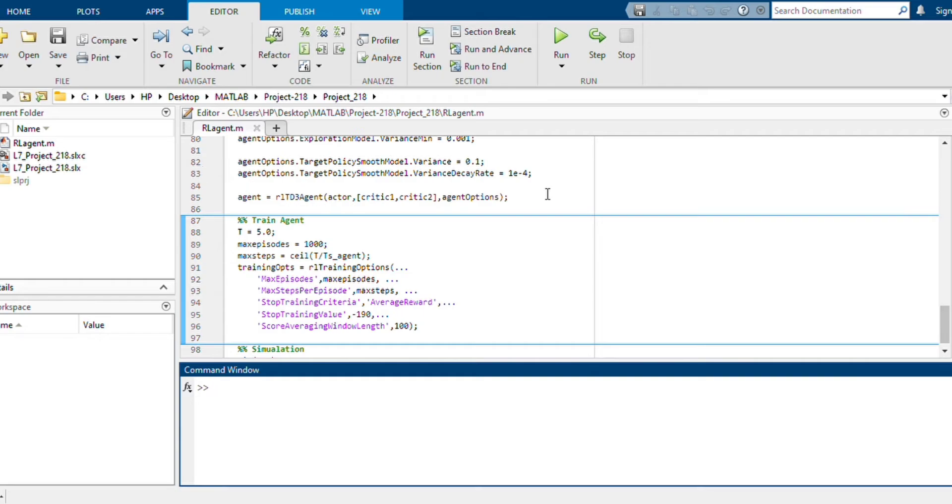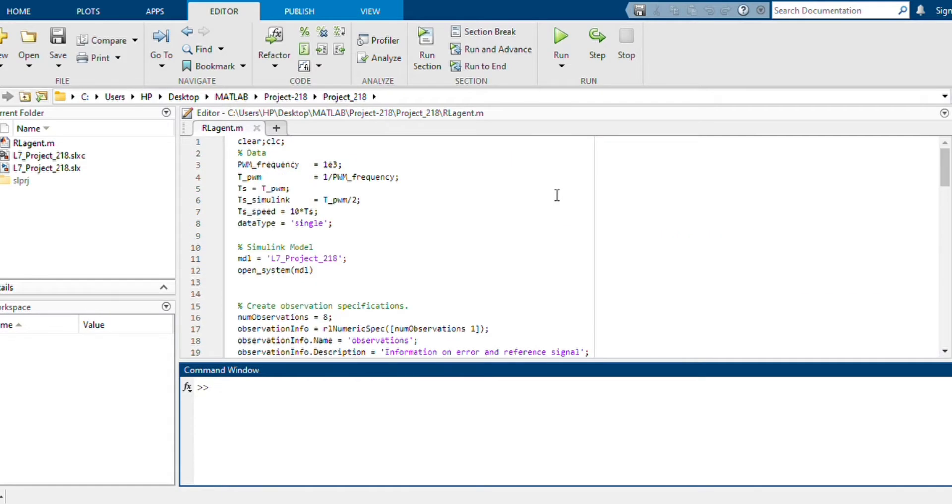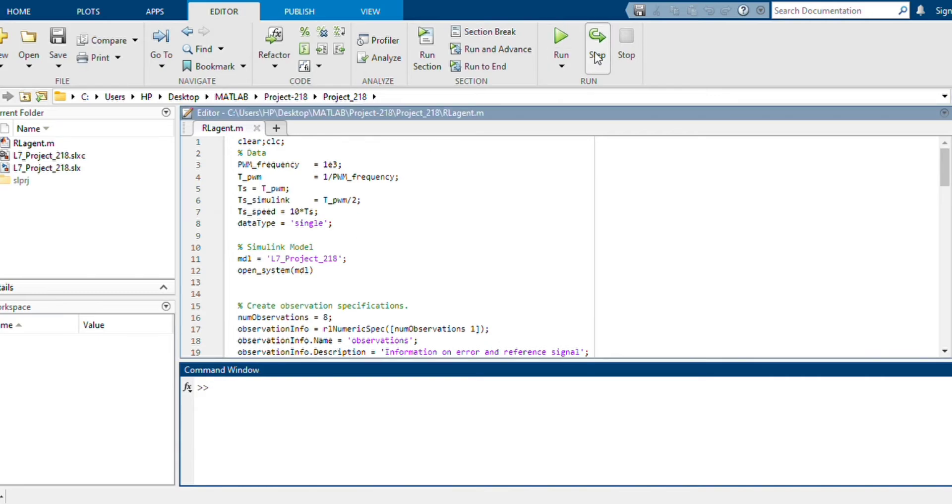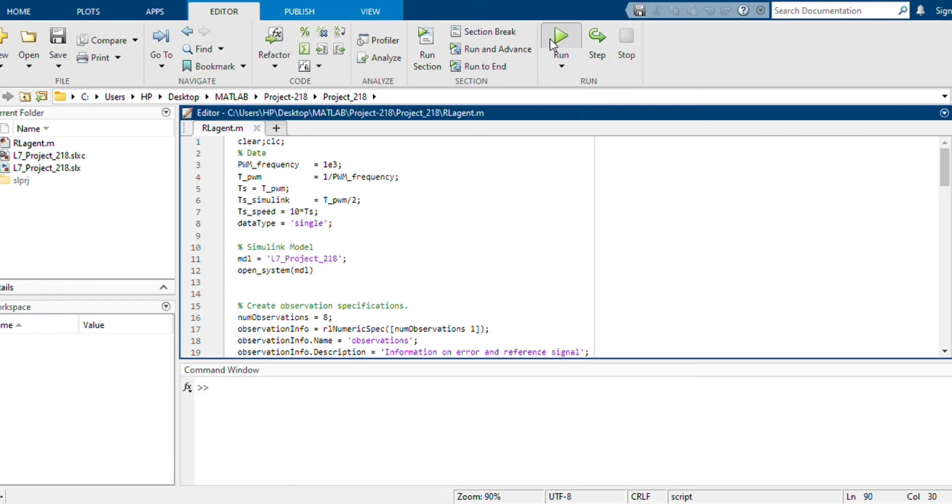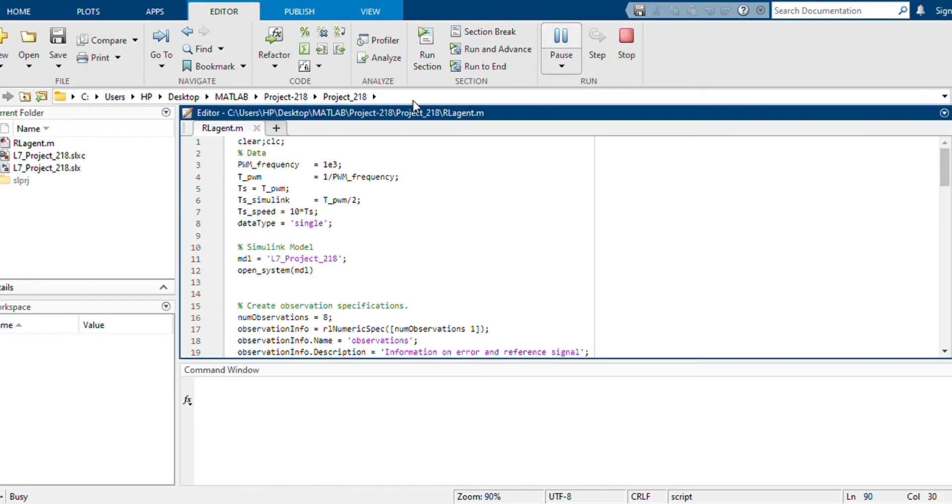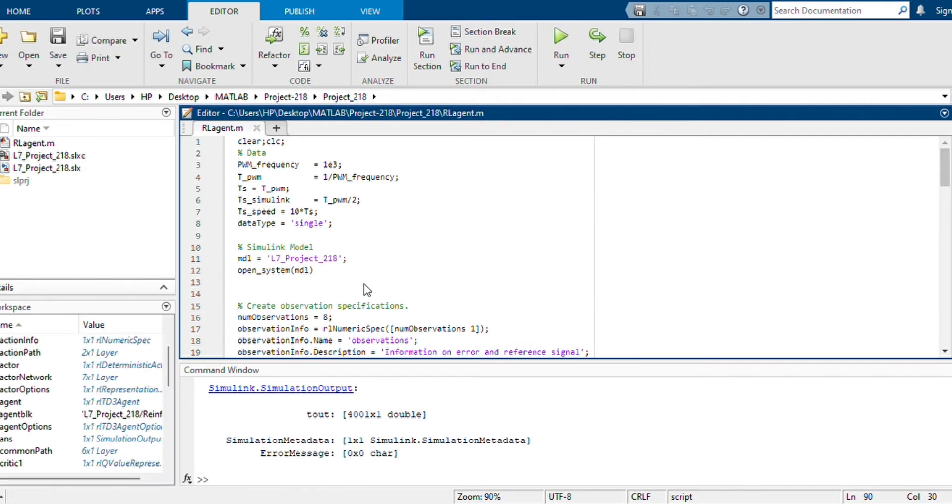Here I have opened MATLAB and this is our RL agent script file. Here all the codes are written for our RL agent block, and here an agent is created and it is trained by this code. So I have run this RL agent script file and it is created.